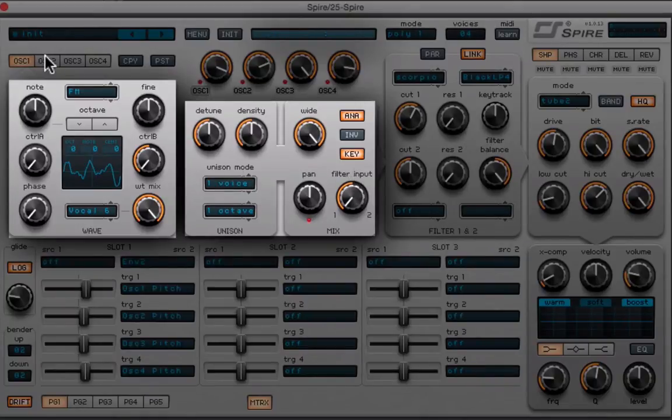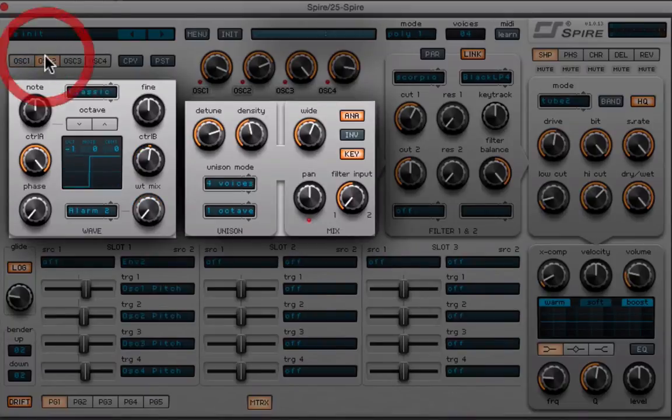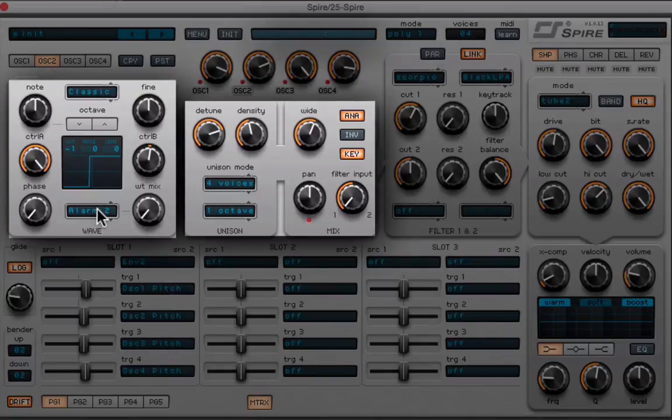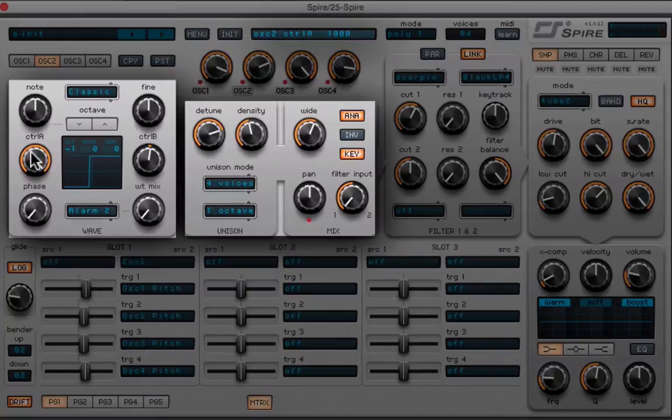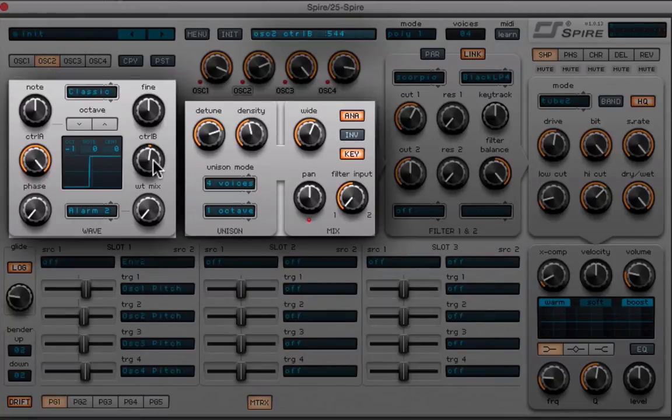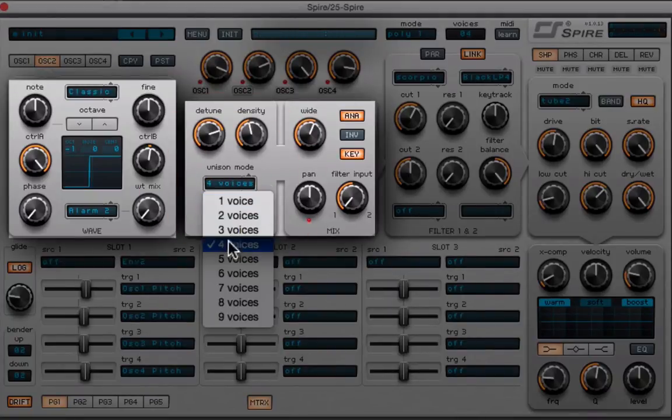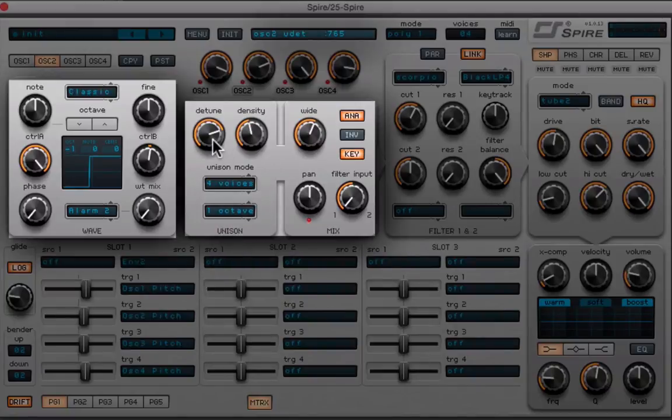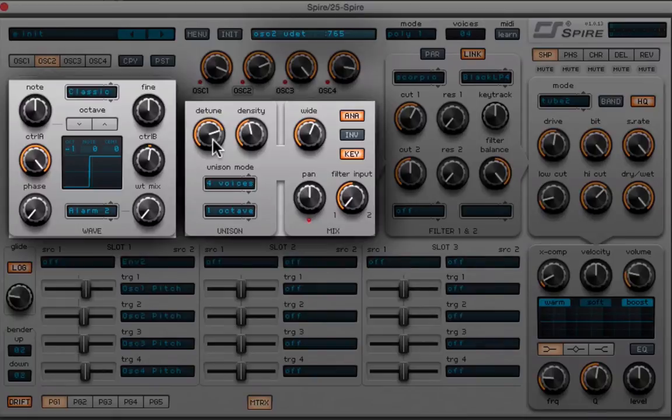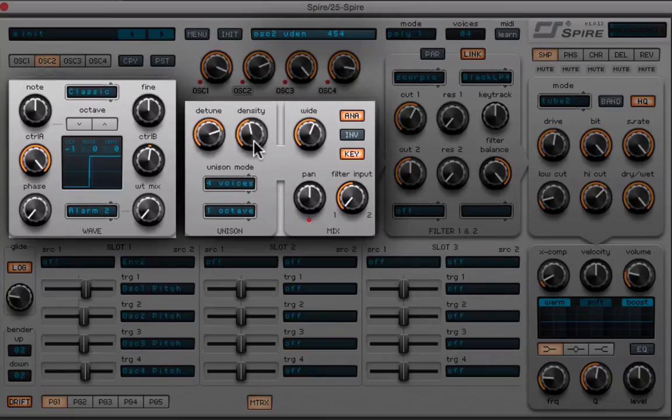Now let's go to oscillator 2. Oscillator 2 is gonna be a classic, we're gonna go to alarm 2, so that's the one all the way at the bottom. We're gonna bring this down an octave, and we're gonna bring control A up all the way, and we're gonna put control B at 544. Now let's go to the unison, so we're gonna set this unison to four voices. We're gonna detune it, so the more voices you add, the more you can get a more detuned sound.